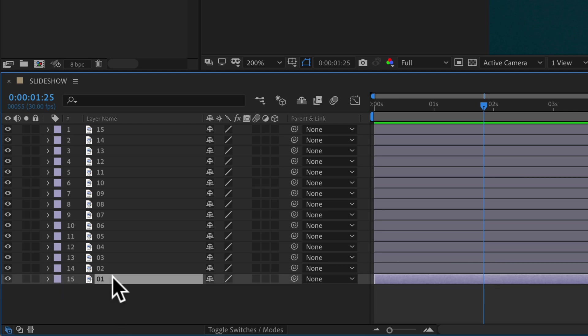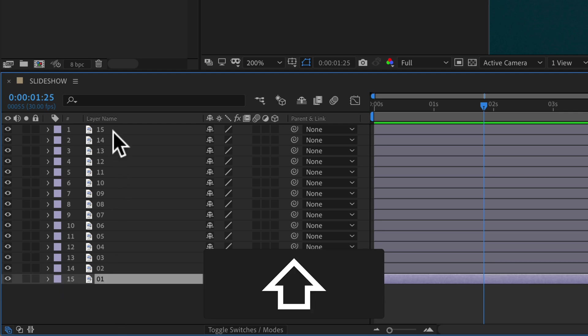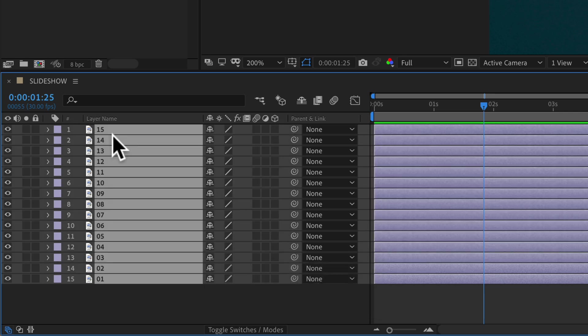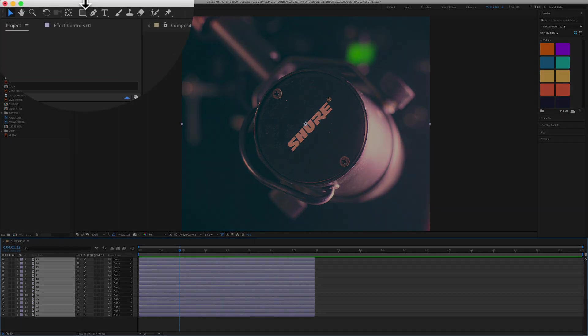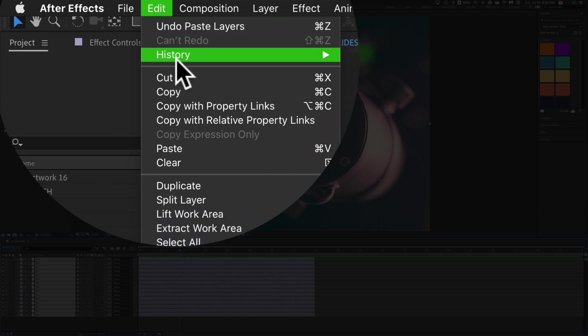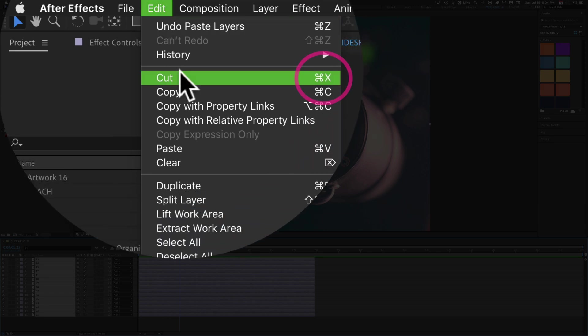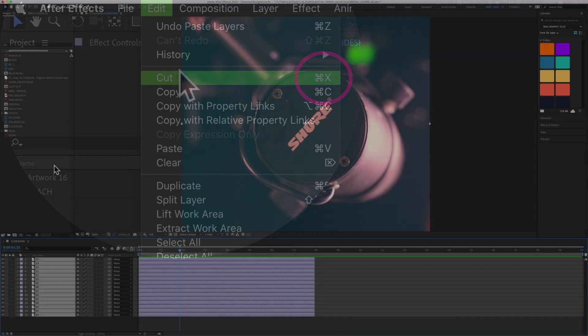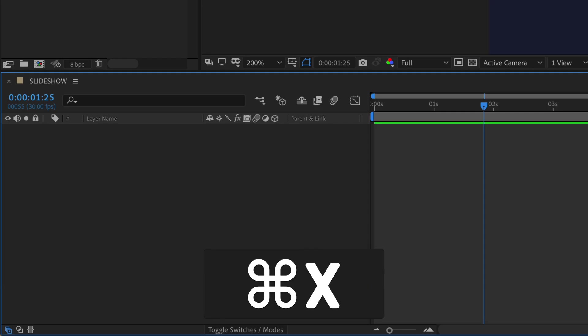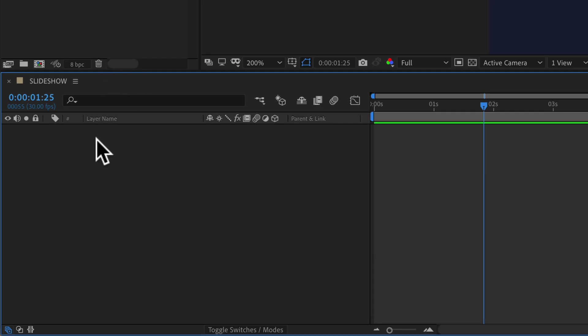Select the bottom layer, that's number 1 in this case, hold the Shift key and then click on the top layer, 15, to select all the layers. Next, you can come up here to the Edit menu and go to Cut, or use the keyboard shortcut Command X on a Mac, Control X on a PC. So I'm going to hit Command X to cut the layers to the clipboard.